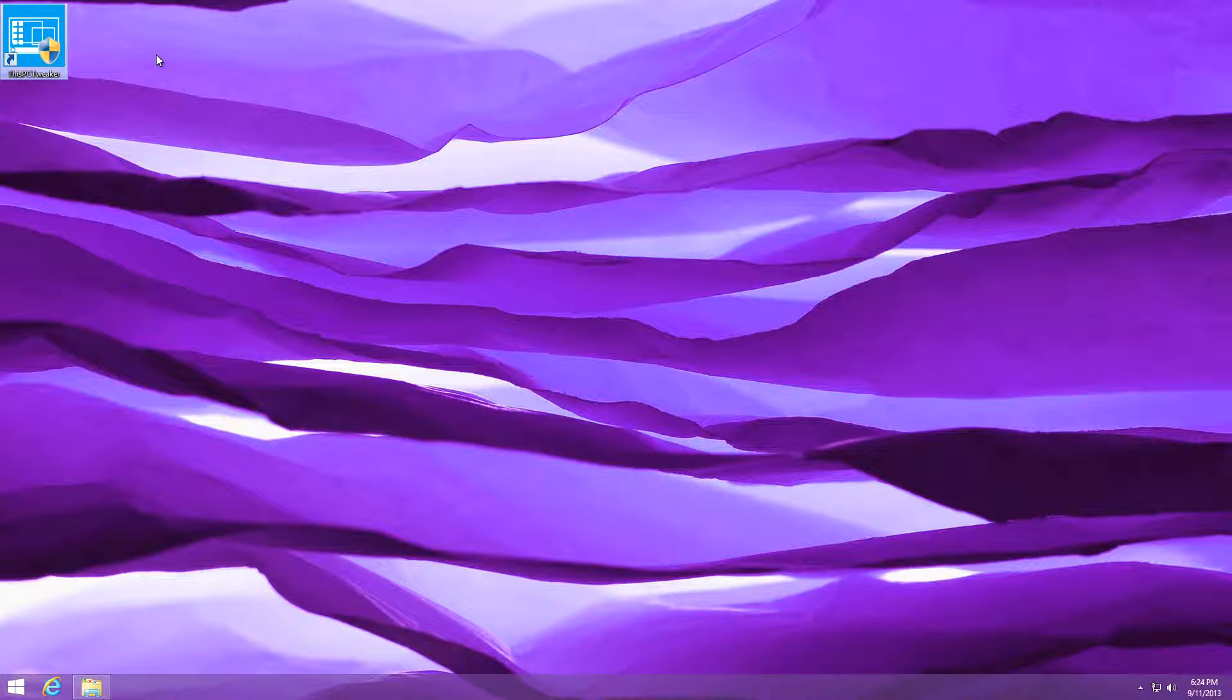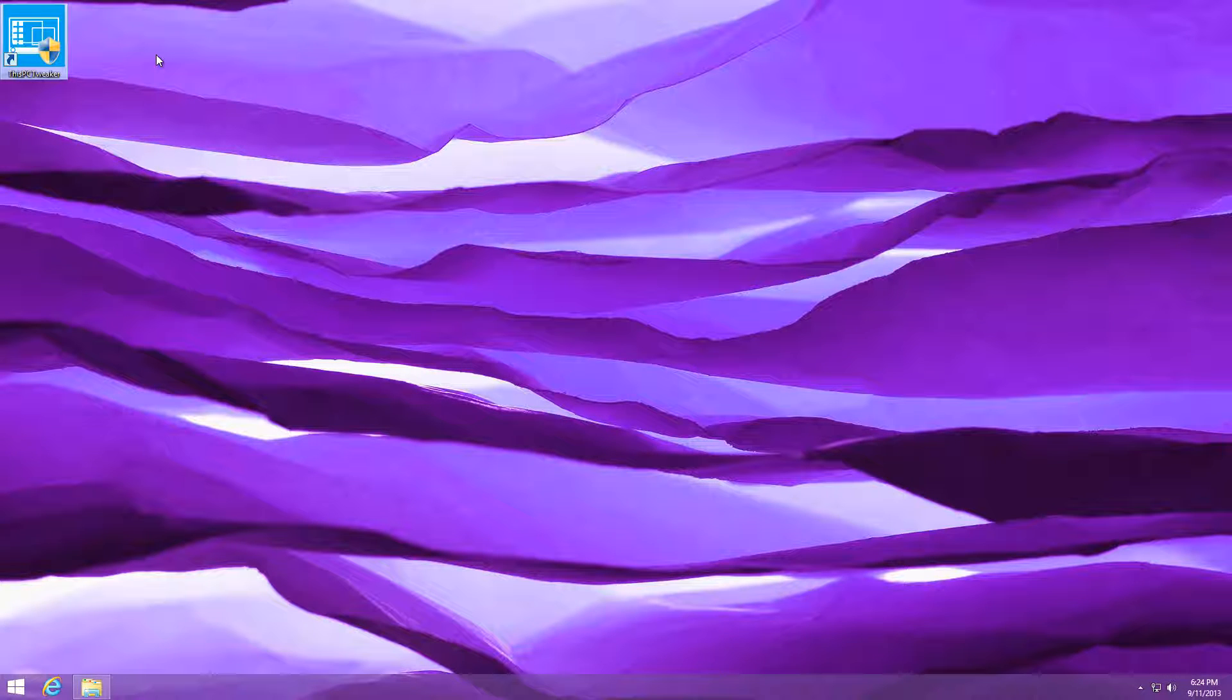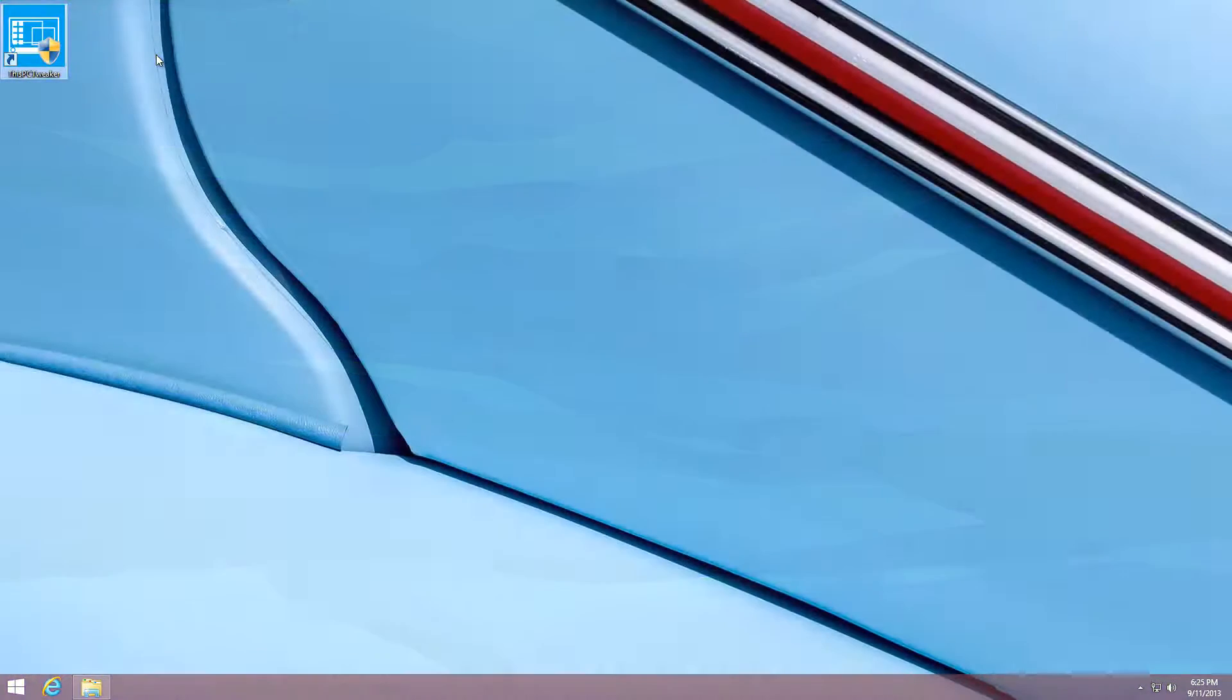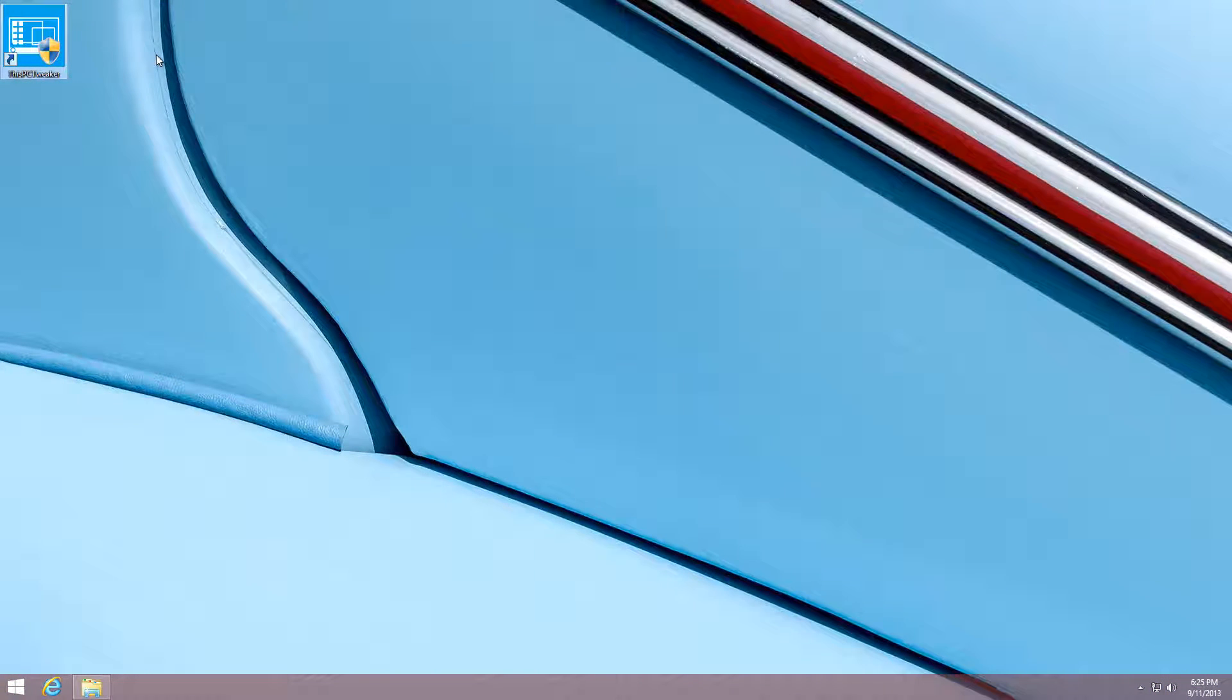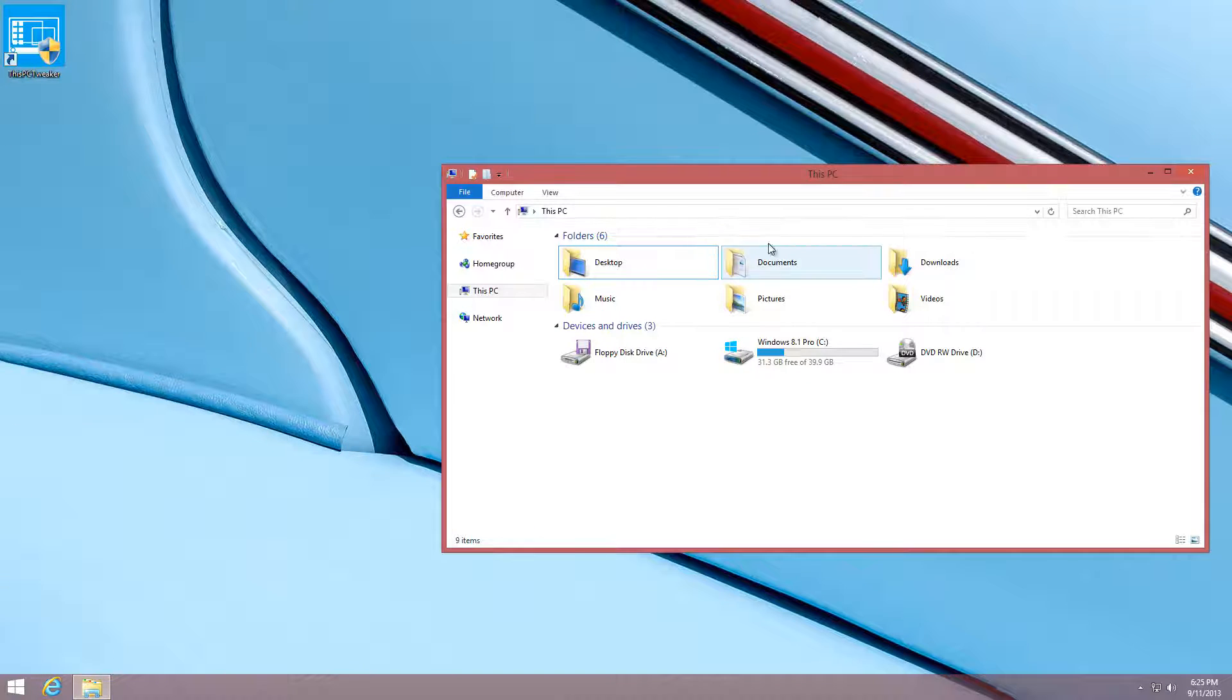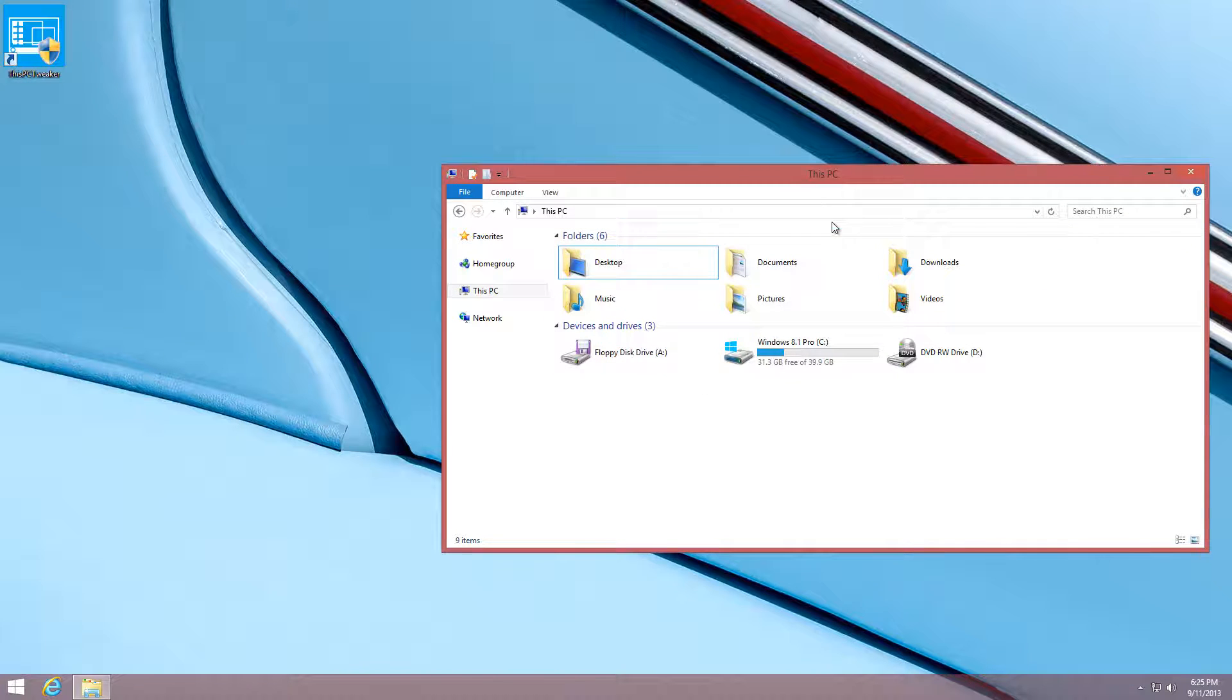Hello guys, welcome back to another Windows 8.1 tutorial. Today I'm going to be showing you how to tweak the File Explorer that you're all using right now. The previous name was Windows Explorer, but now it's just File Explorer.